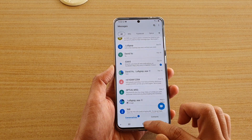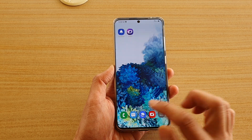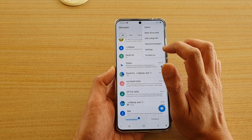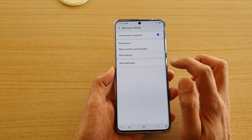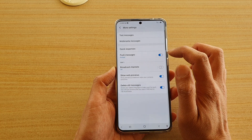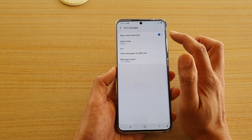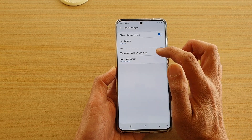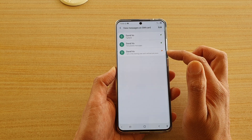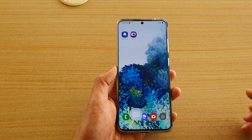Once you're ready to view the text messages on the SIM card, go into the menu and then into Settings. Tap on 'More Settings,' then go into 'Text Messages' and tap on 'View Messages on SIM Card.' You can see the message that was just added to the SIM card.